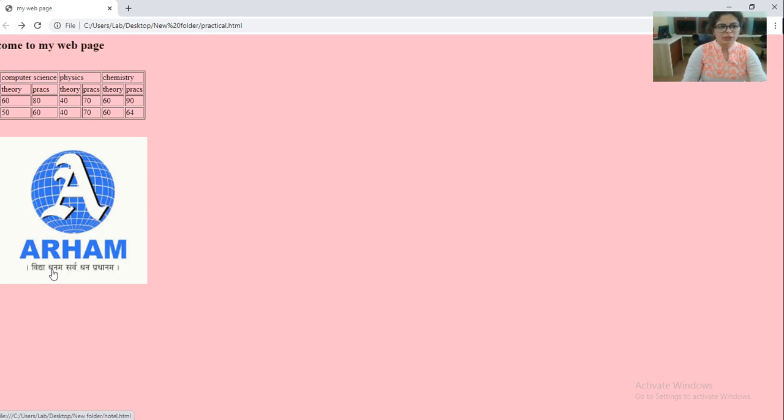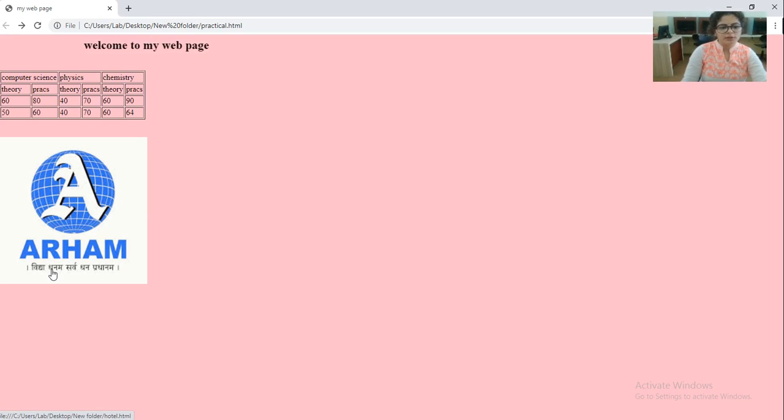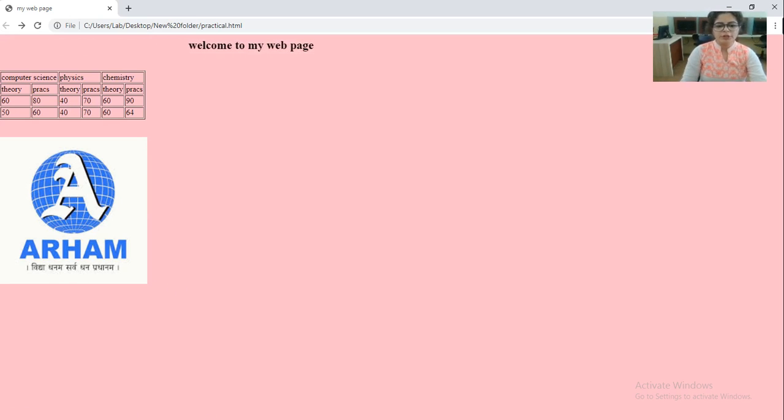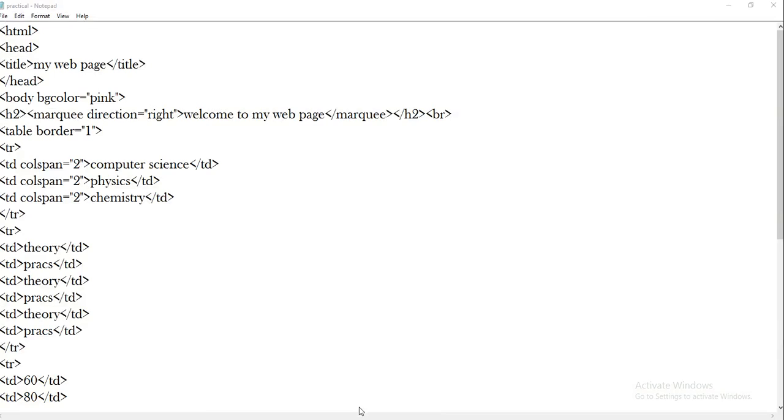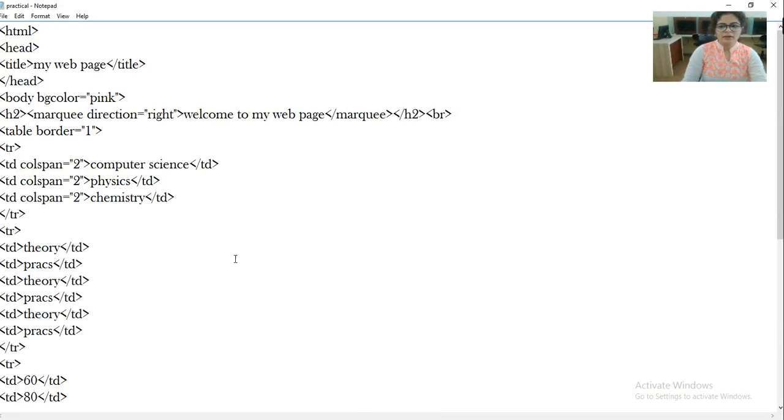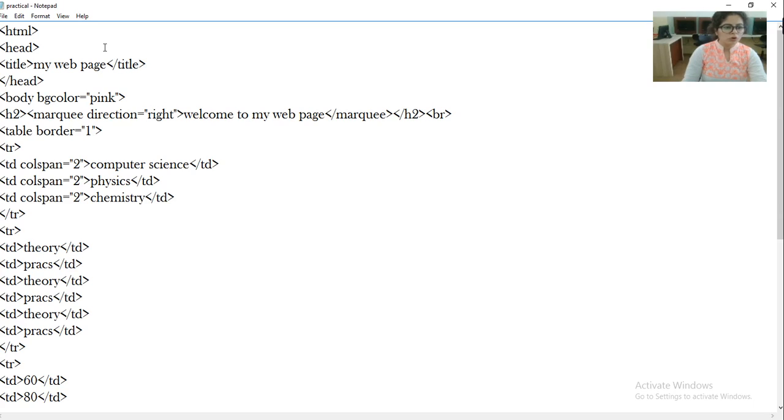This is very simple practical of HTML. You can simply execute at your home. What you have to do is write your code carefully. Otherwise it will not generate output. Because in HTML, HTML will not find errors or display errors. So if it is not displaying output, it means there is something wrong in your code. So write your code carefully.